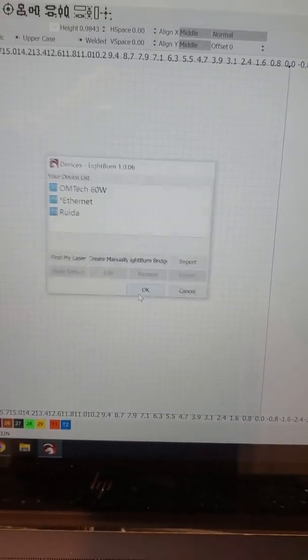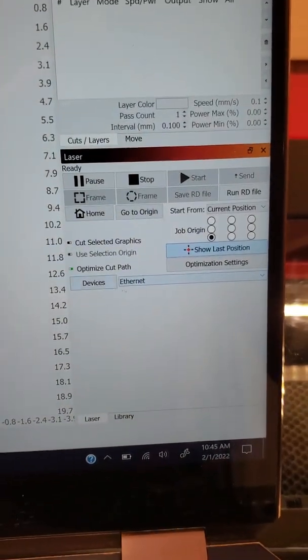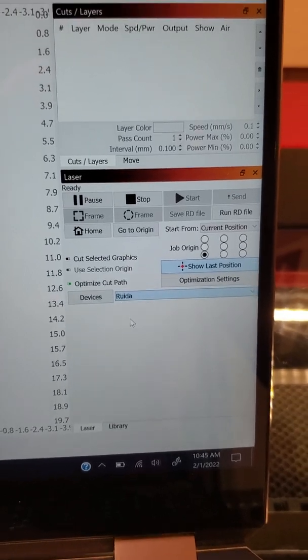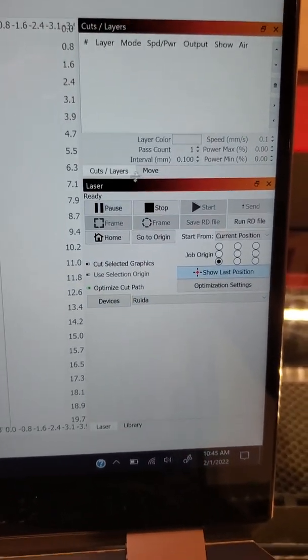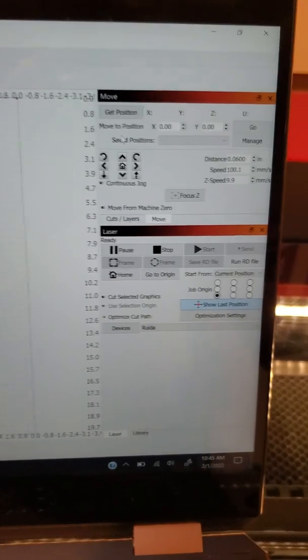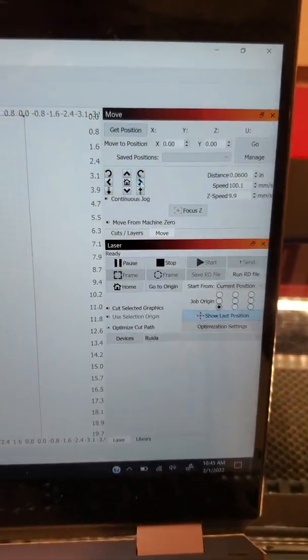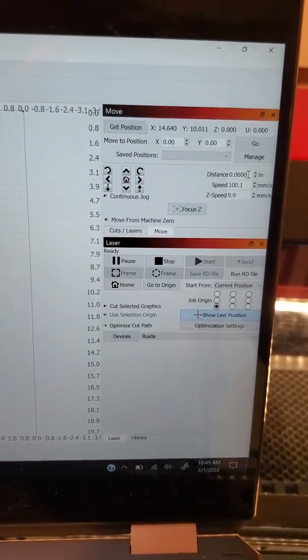Then I'm going to select okay, come back down to devices, and select that RUIDA. Then I'm going to go to my move panel and click move.